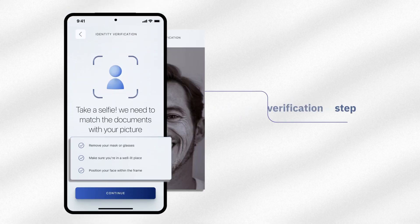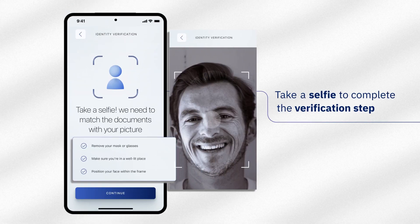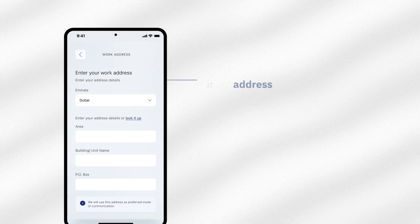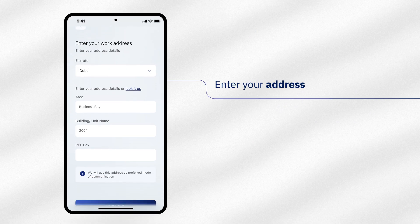Now, take a selfie to complete the verification step. Enter your address.